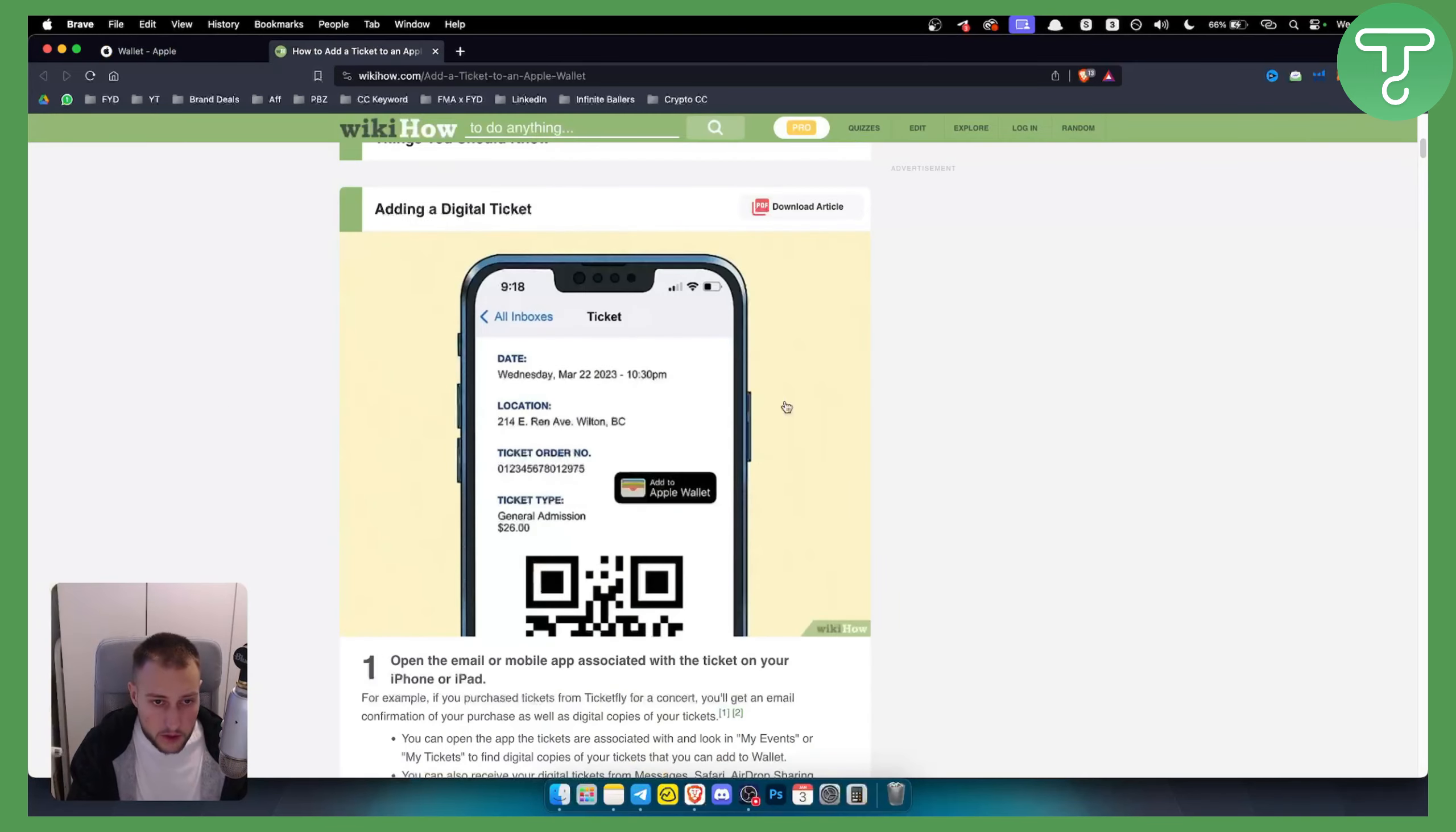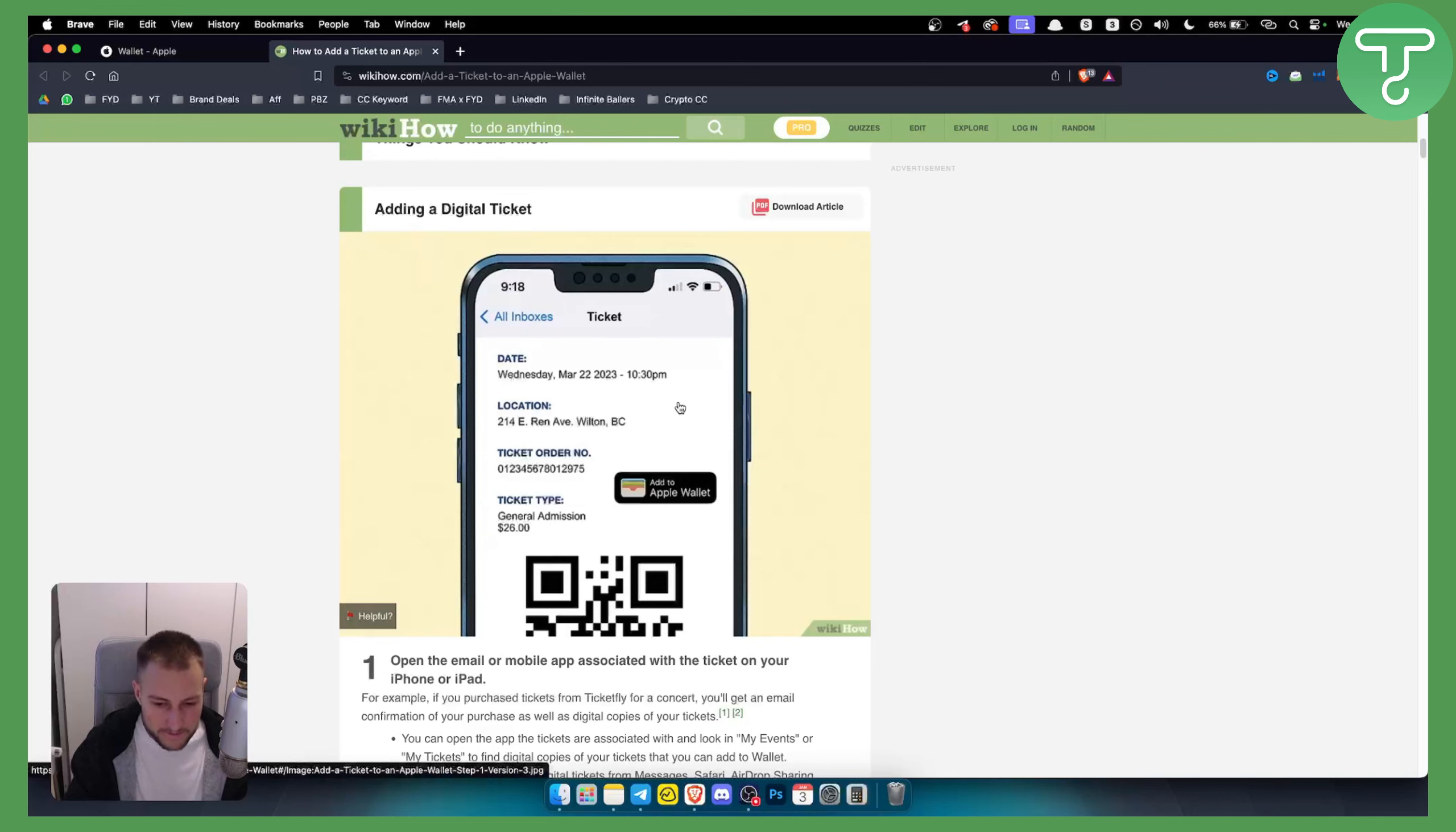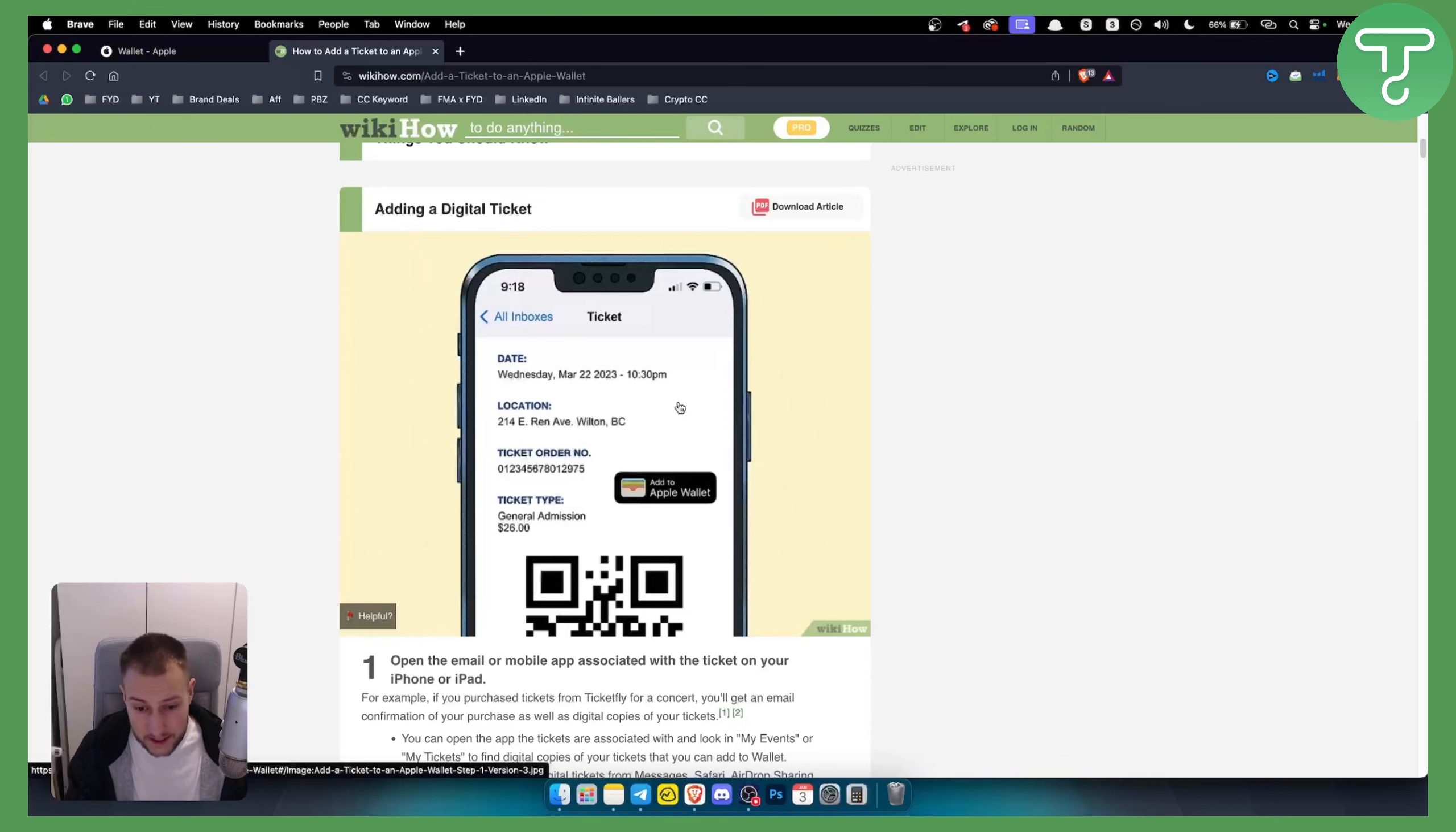So first of all, what you want to do is open the ticket. If you purchased it online, you will most likely be able to open the ticket via your email. However, if you purchased your ticket physically, you cannot add it to Apple Wallet unless you have it on your email.